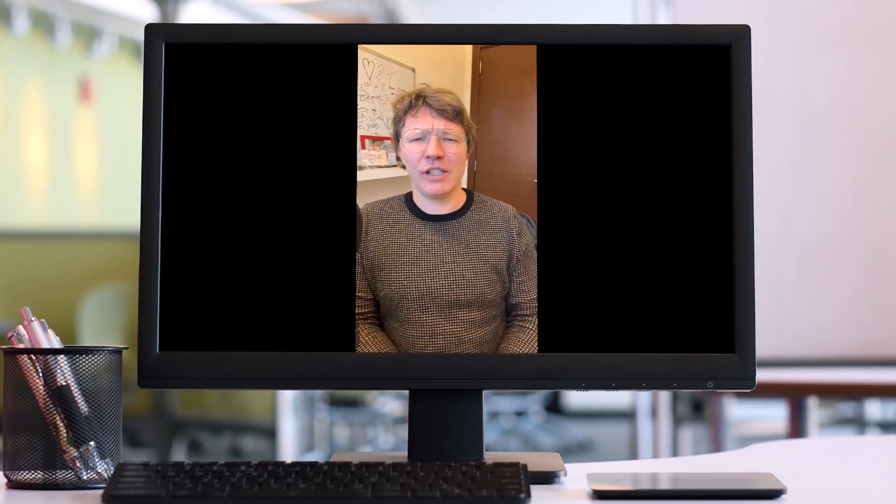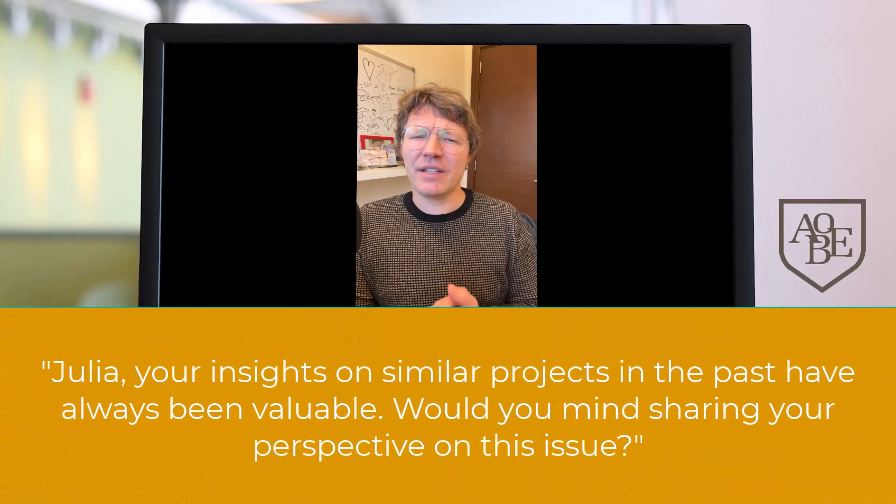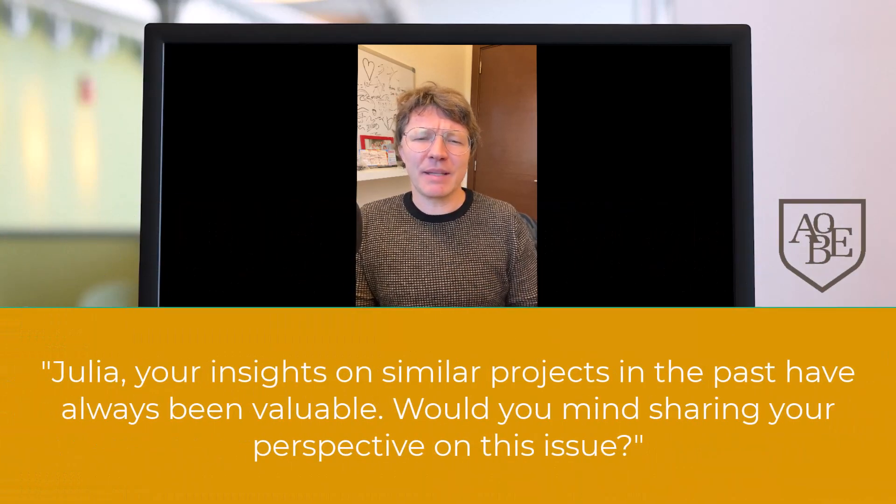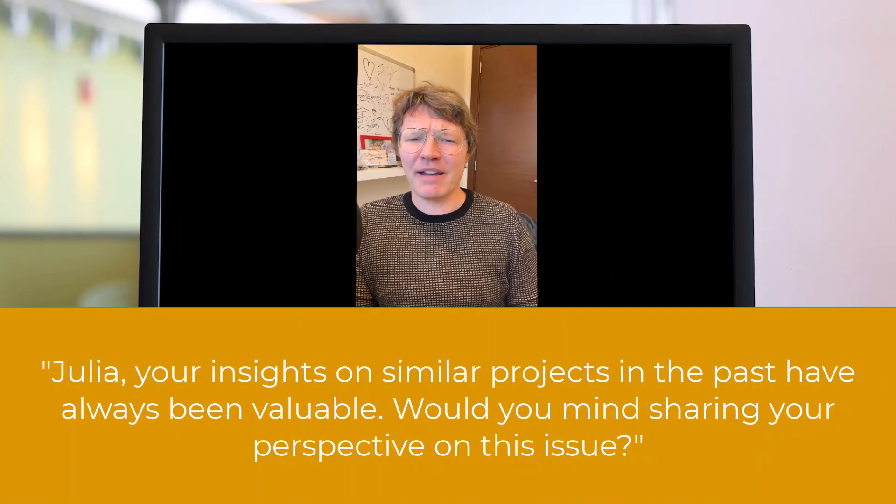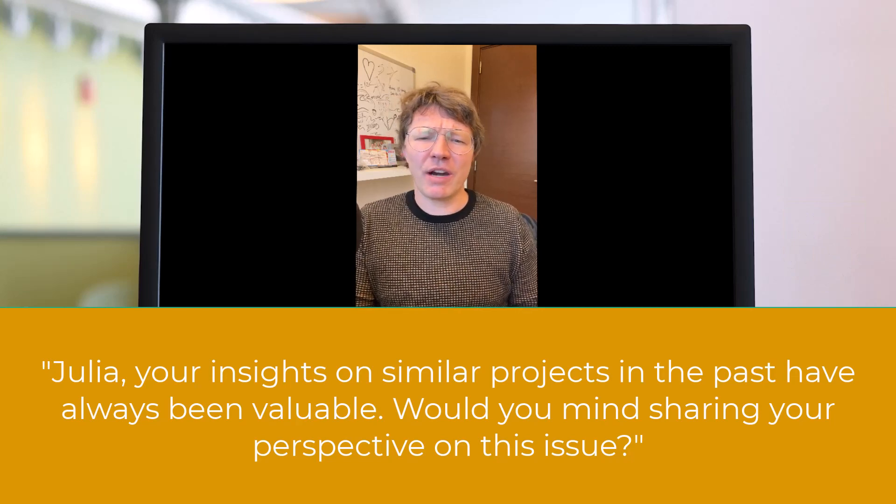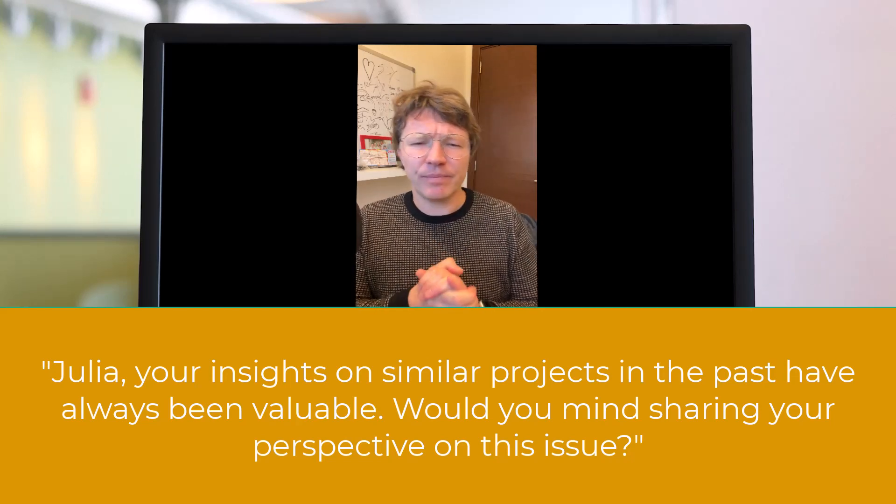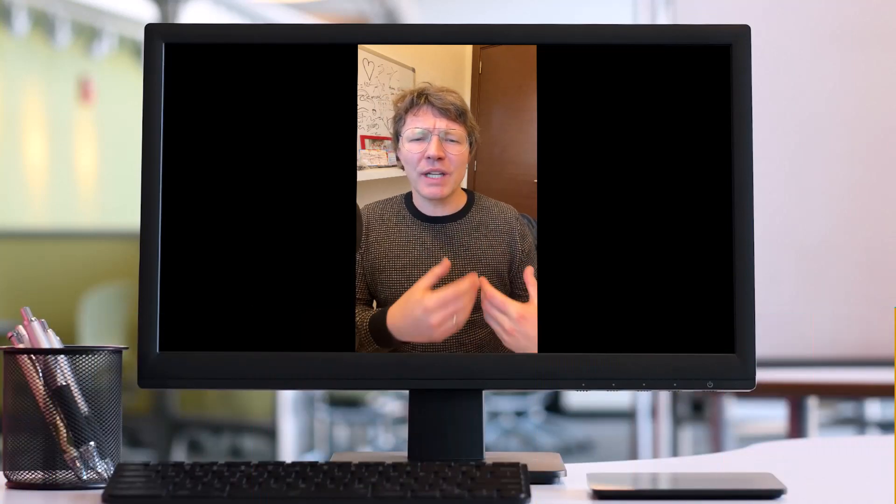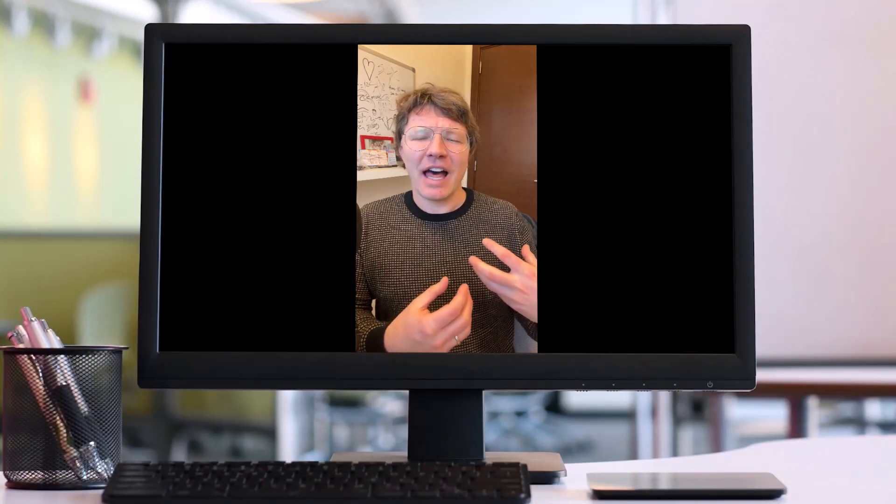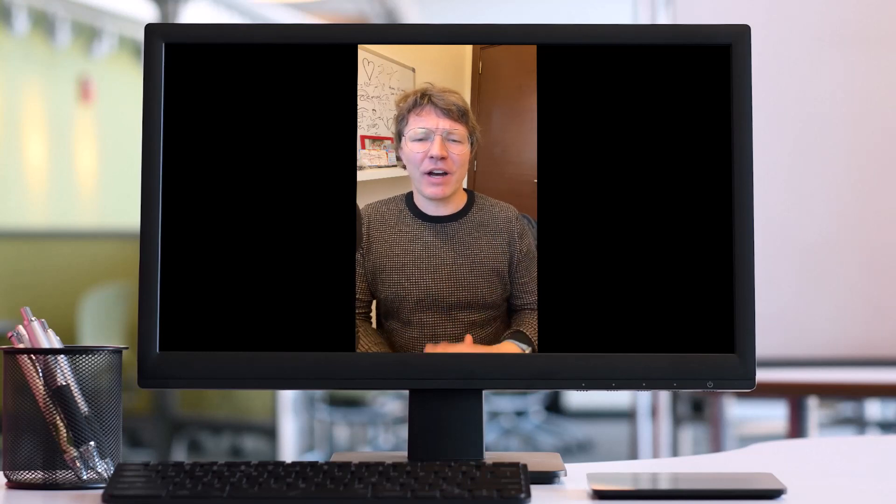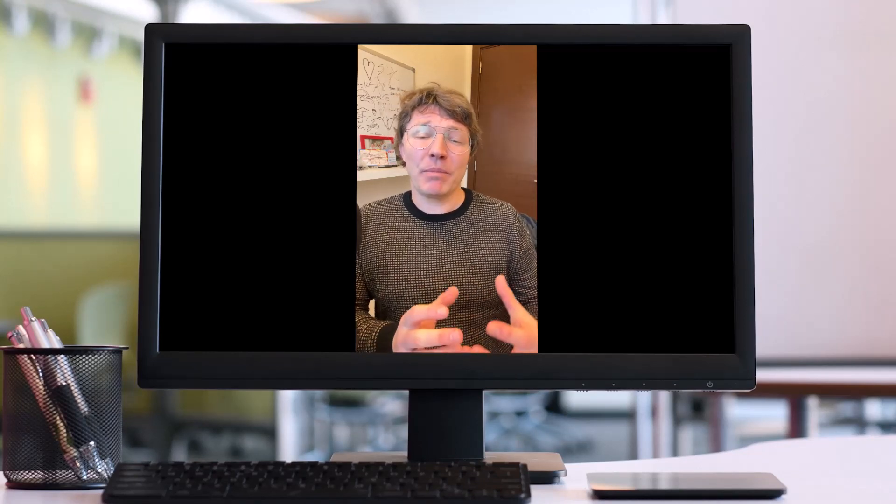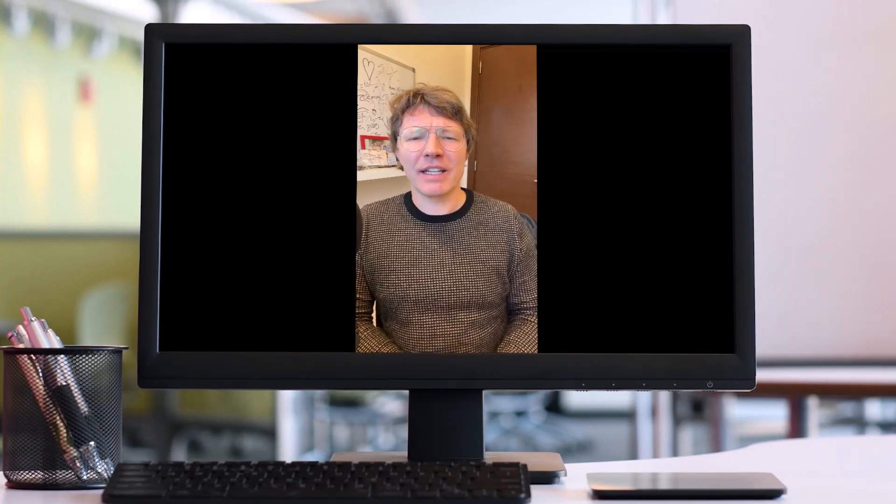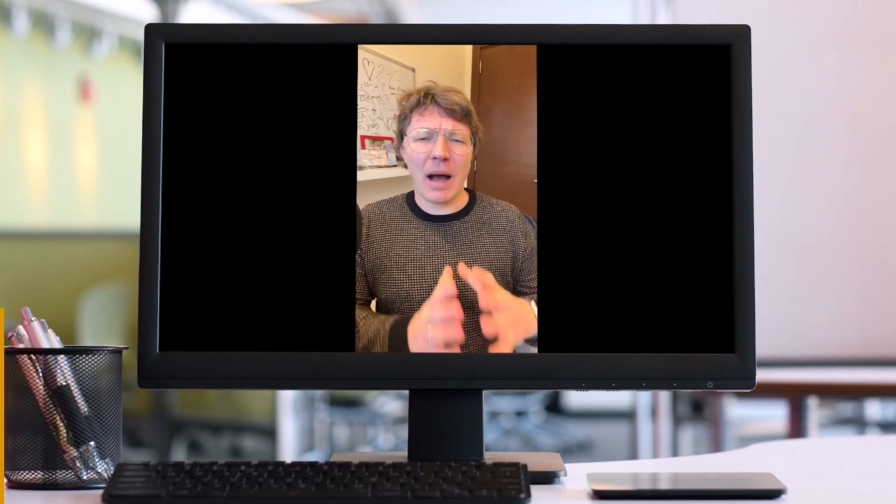First, Julia, your insights on similar projects in the past have always been valuable. Would you mind sharing your perspective on this issue? By acknowledging Julia's past contributions and their value, you're personally inviting her to contribute, which can boost her confidence and willingness to speak.